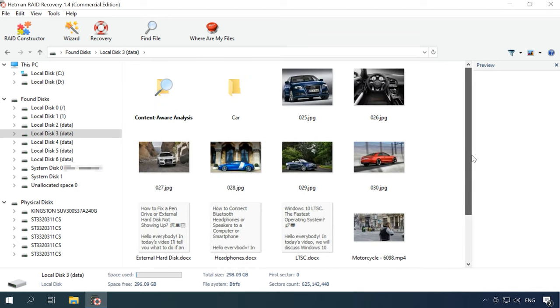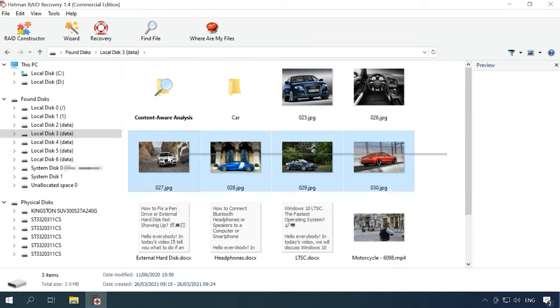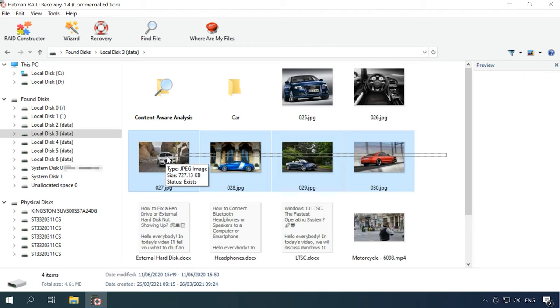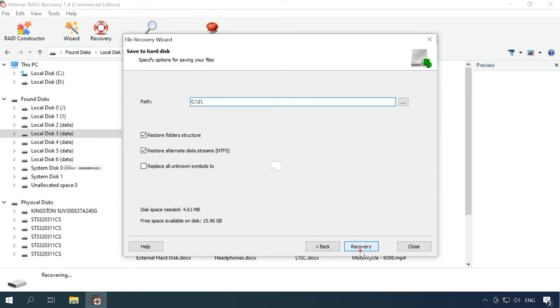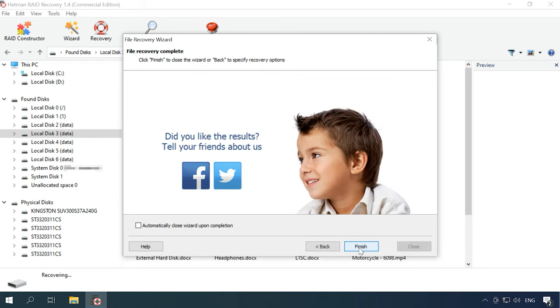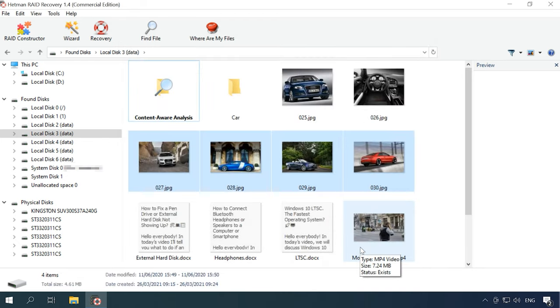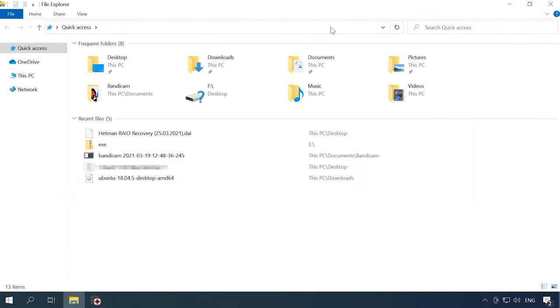The preview feature will help you find the required images or videos more easily. Select the files you want to recover, click Recovery, select where you want to save them, and click Recover again. In the end, you will find the recovered files in the folder you have chosen.